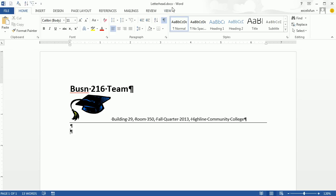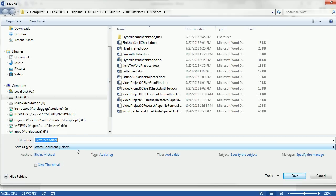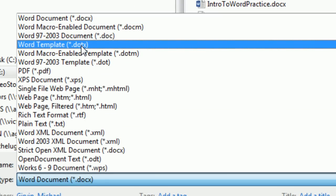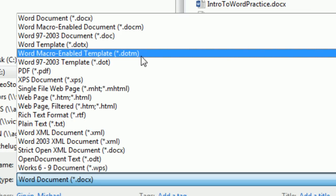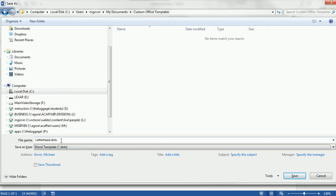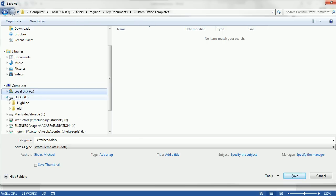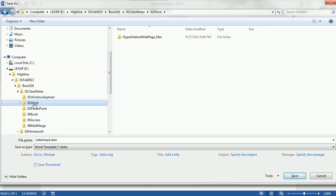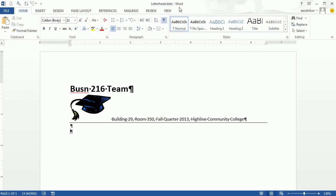So we have a letterhead. Control-S — we've saved the .docx. Now we want to save it as a template. Save As, and I'm going to change the file type to .dotx — that's the Word Template format. There's also .dotm and the older .dot from Word 2003 and before. I'll save it as .dotx. It tries to push me to the default template location, but I'm going to drill down to Class Notes Word instead and click Save. Now there's our .dotx file.